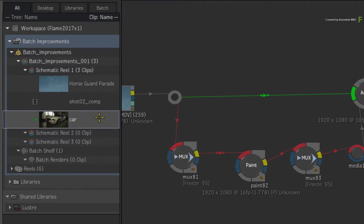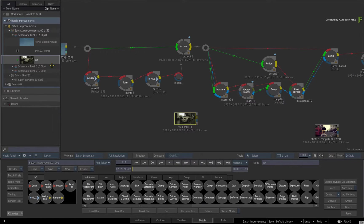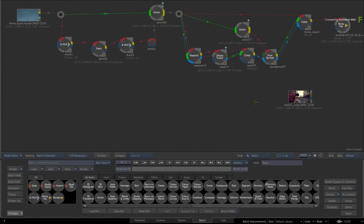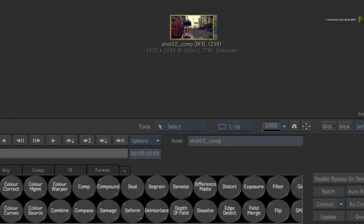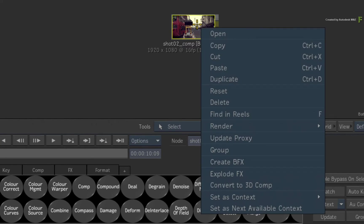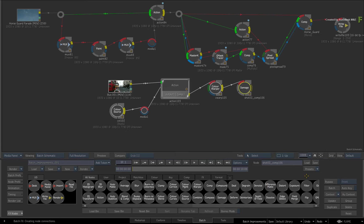It's worth mentioning that the media will always be imported into Batch Schematic Reel 1, and you can move it to the other reels. This won't affect the positioning of the clip in the Batch Schematic. Finally, the same under cursor behavior has been applied to exploding BFX clips. So take a BFX clip, call up the contextual menu, and choose Explode Effects.